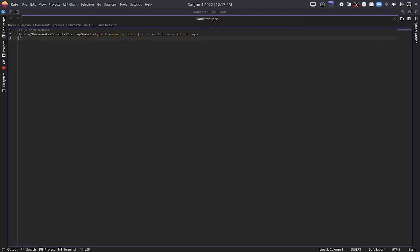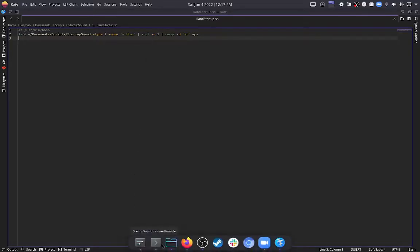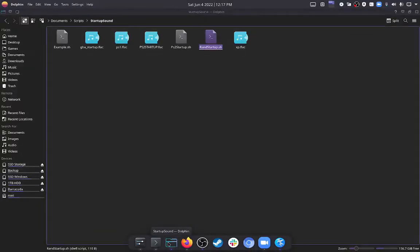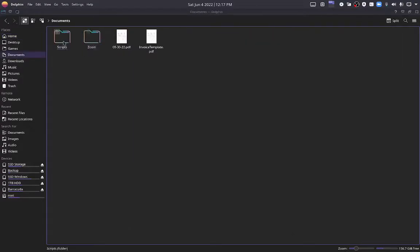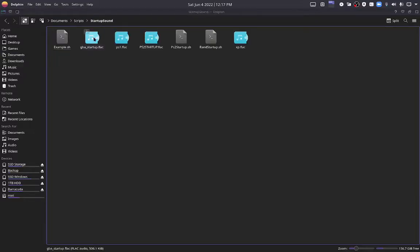So, find command followed by the folder that you want your audio files to be stored in. In my case, the tilde for home. So it's home forward slash documents forward slash scripts forward slash startup sound. To demonstrate doing that in the file manager, home, documents, scripts, startup sound.